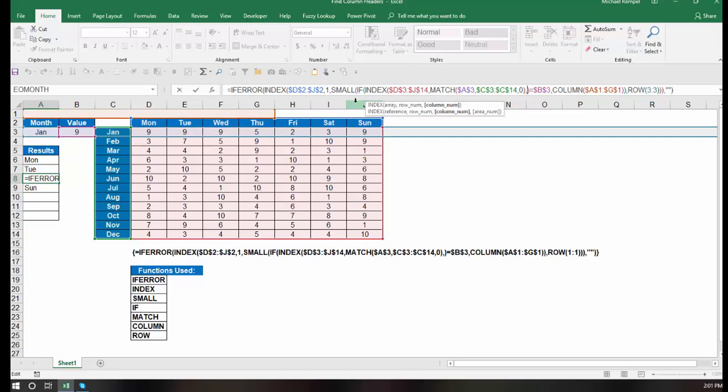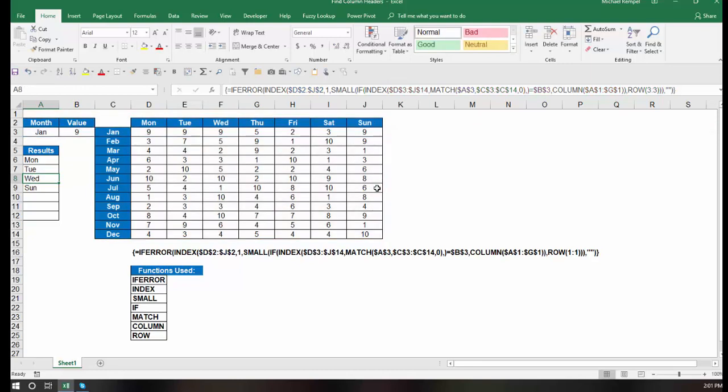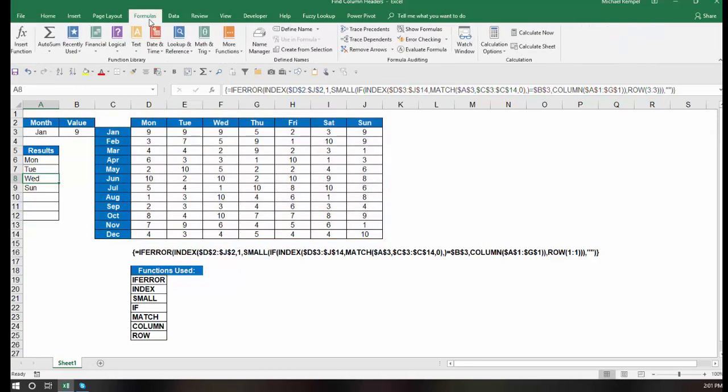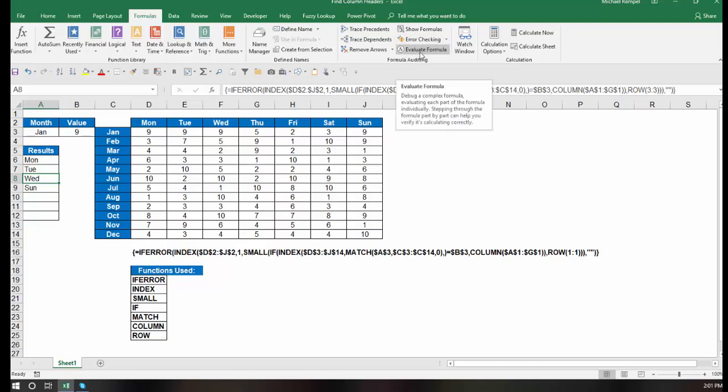So let's just walk through this if statement here and follow through how it determines the list of values for the small function to say it's the first smallest, second smallest, third smallest, etc. And to do that, we're going to use, under the formula tab of the ribbon, the evaluate formula function here.